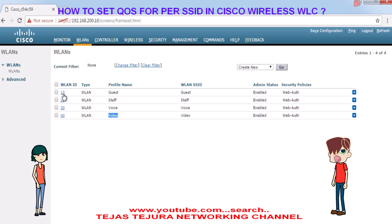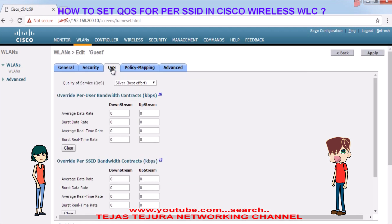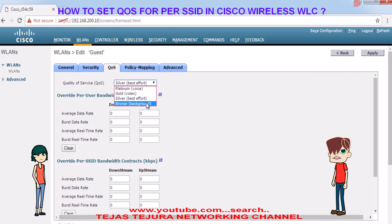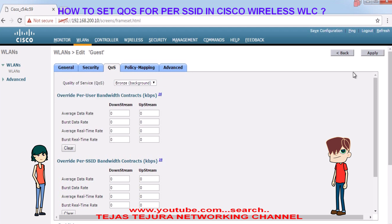Now first we will go into guest and change the QoS. Deeple, by default QoS is selected as silver best effort. Because it is guest, we will give them low bandwidth, so we choose bronze background. Click on apply before leaving the page.